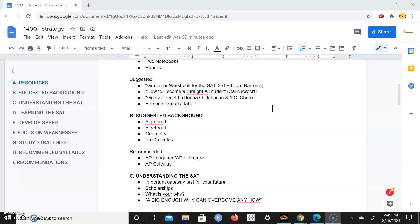These are the suggested resources. I strongly recommend the grammar workbook for the SAT from Barron's. As I'm crafting this, the most recent one I used was the third edition. Perhaps there will be a newer edition, maybe fourth or fifth by the time you're at this.